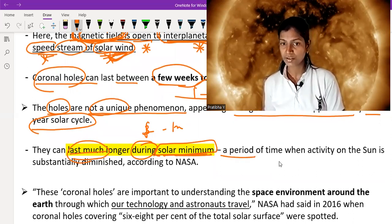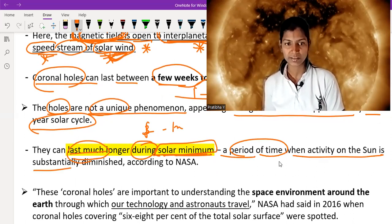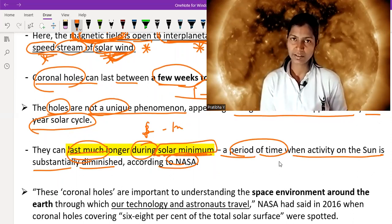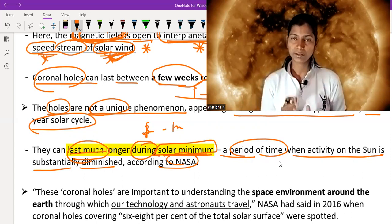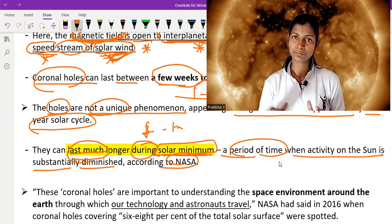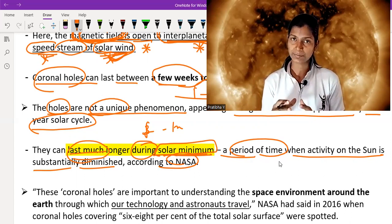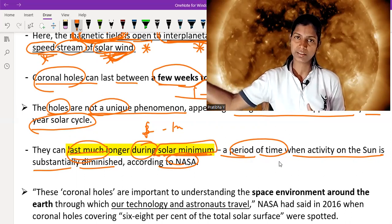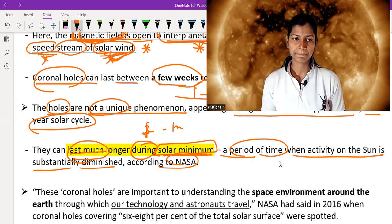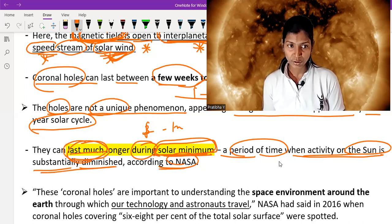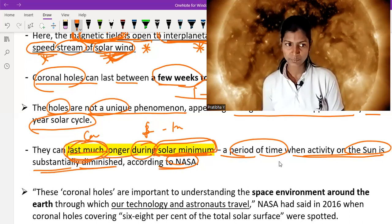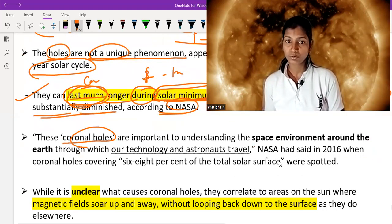Solar minimum is a period of time when the activity of the sun is substantially diminished, according to NASA. When the sun's activity is reduced, it conserves energy and can sustain phenomena for longer periods. In the same manner, during solar minimum, coronal holes last longer than their usual few weeks to one month duration.